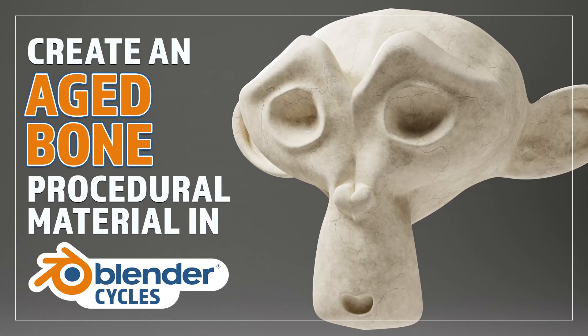Hello and welcome to Blender Bitesize. In this video I'll be showing you how to make this material procedurally in Blender.